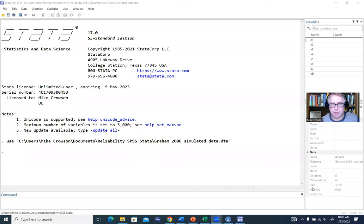Hi everyone. In this video, I will be demonstrating how to generate Cronbach's Alpha and a bootstrap estimate for Cronbach's Alpha using Stata. The data that we're going to be working from — our example data — you can obtain by following the link provided underneath the video description.